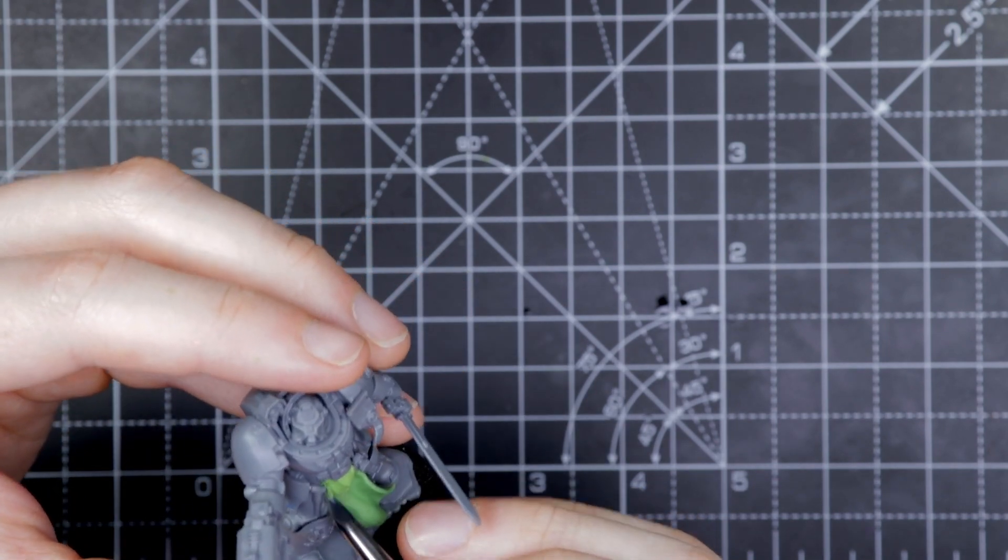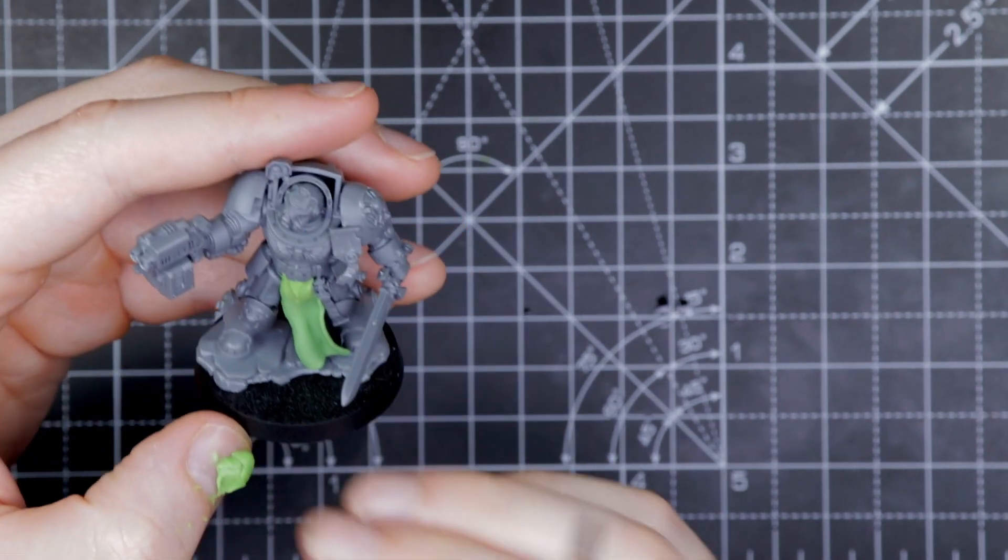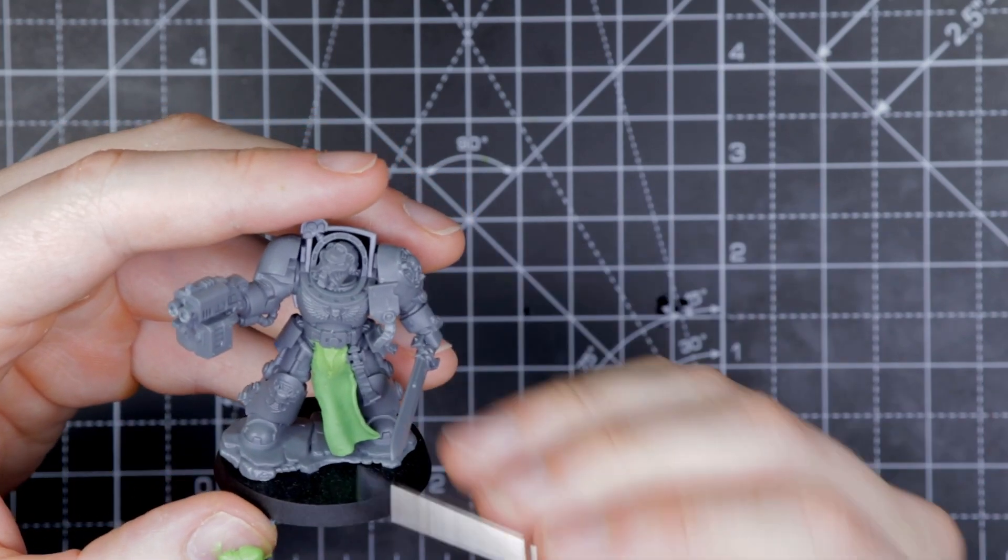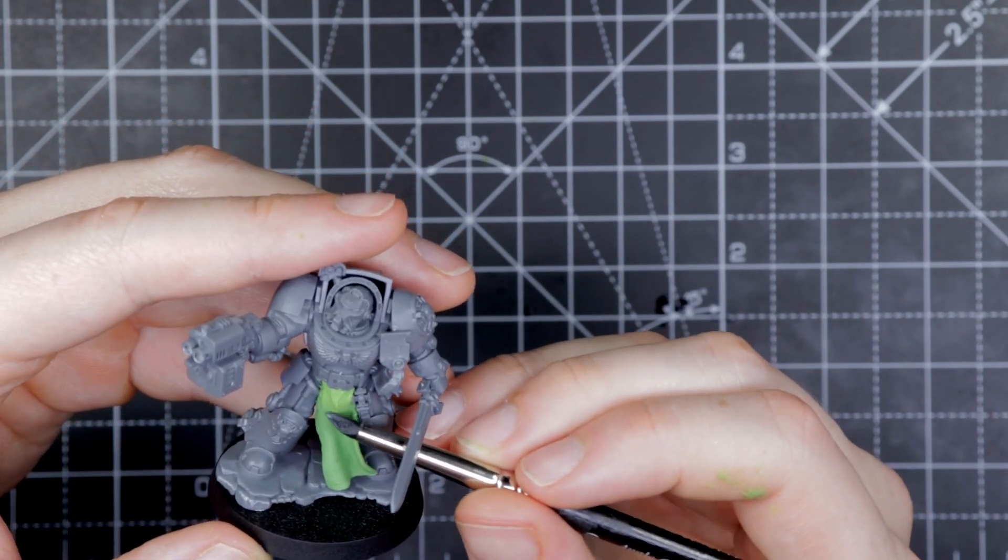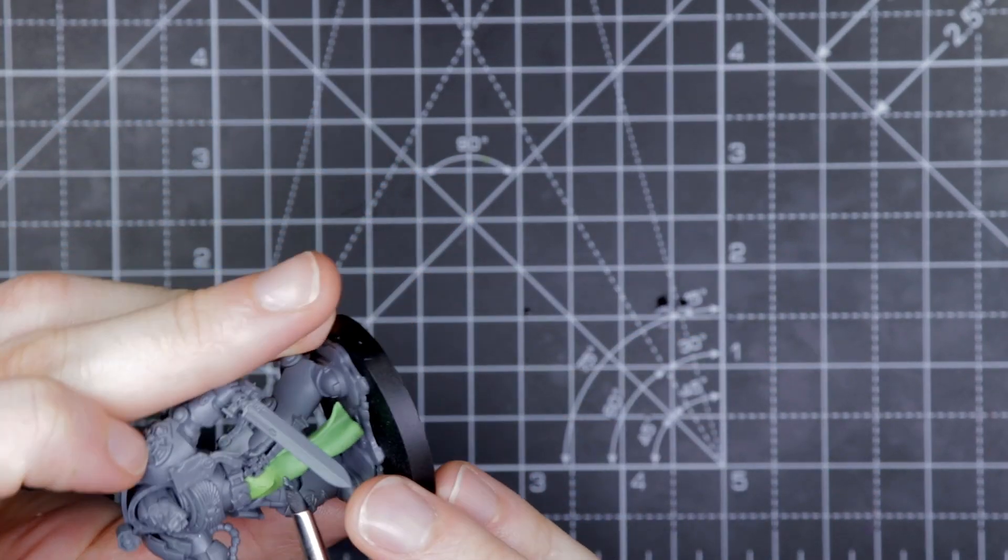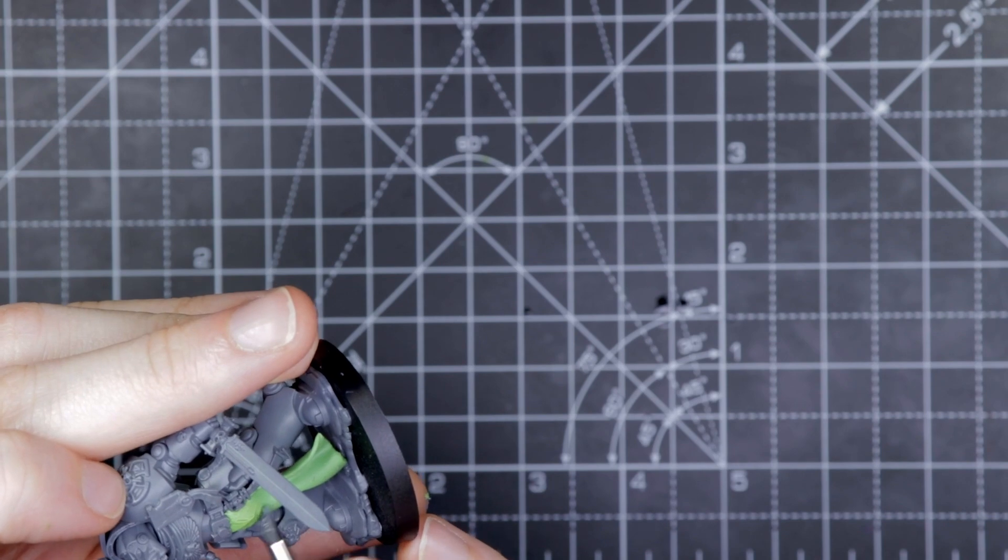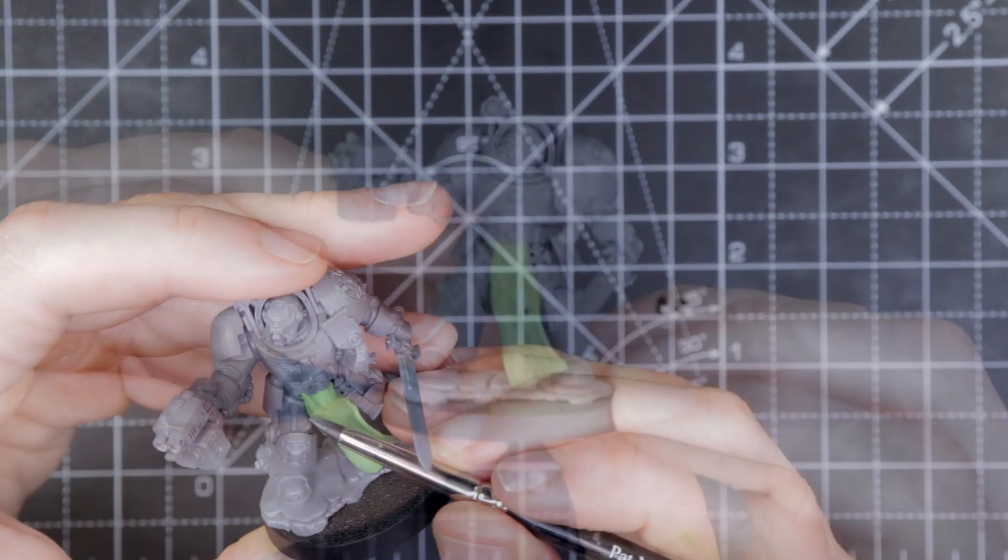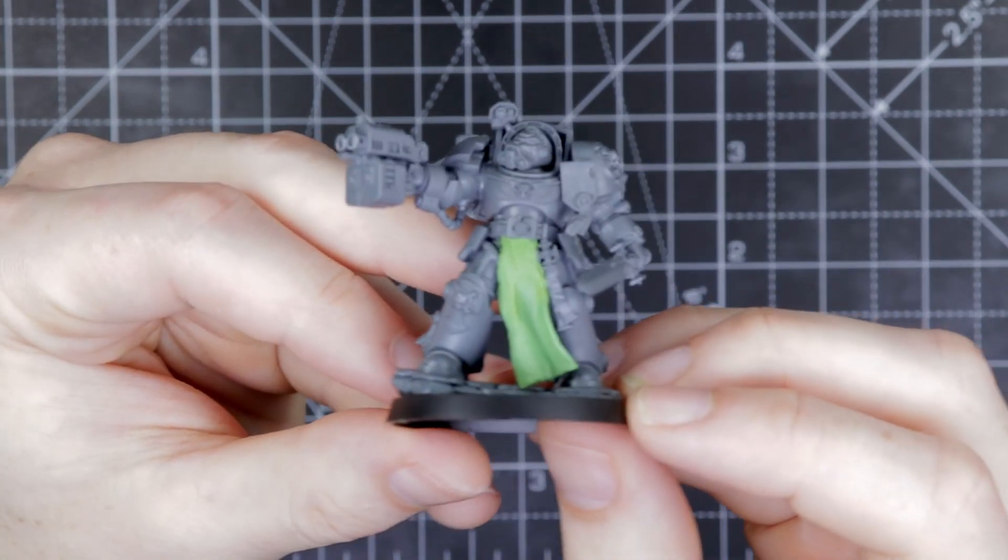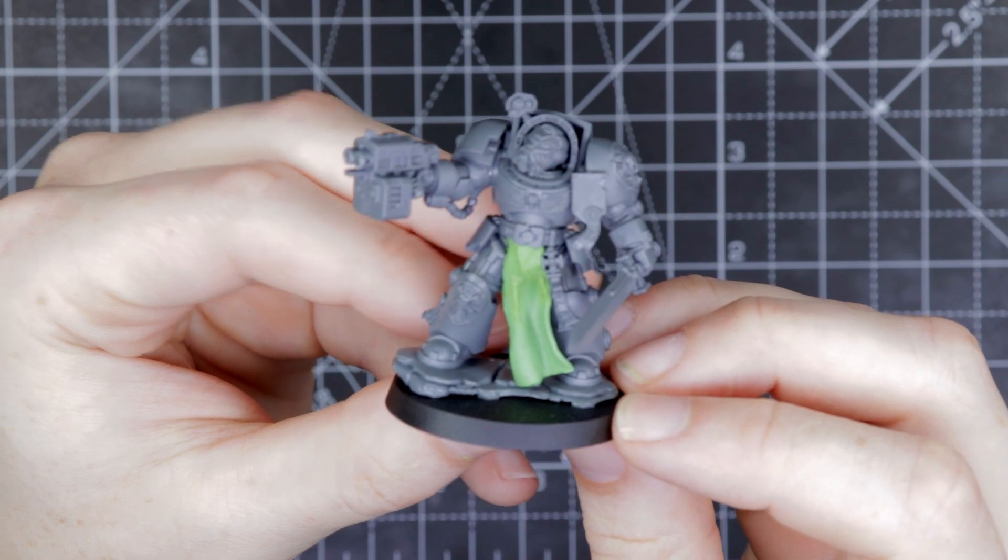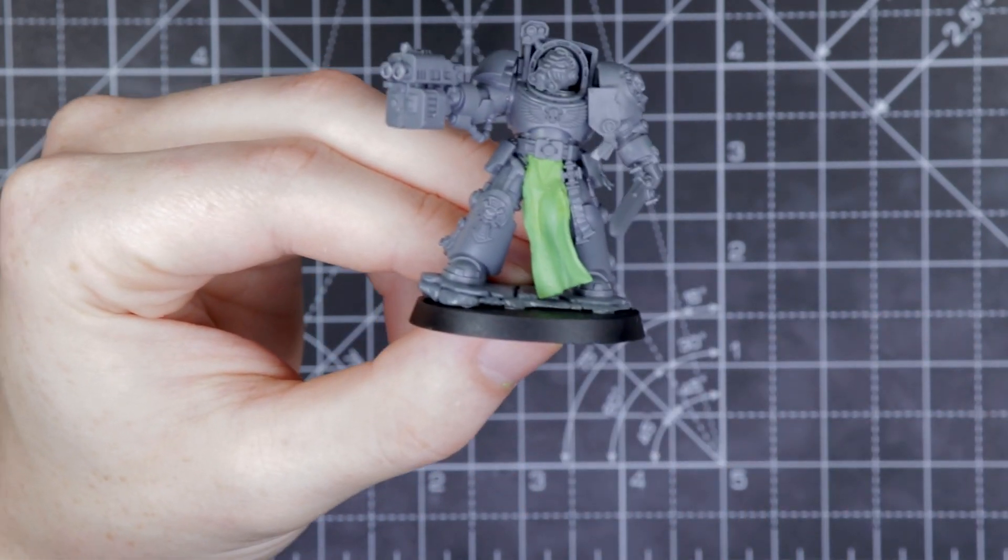We're also going to use a bit of green stuff just to smooth out the transition between the green stuff that we've just put on and the stuff that's already set. Put that on there and you'll just smooth it out. And there we go. Once we've finished all that, that's how it's going to look. So we're going to let that set.